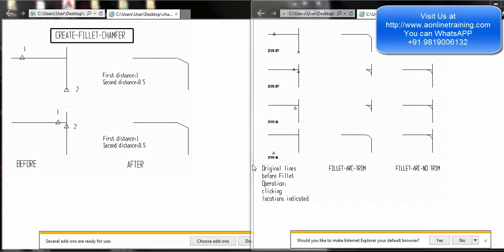In this video we will look at fillets and chamfers. A fillet is a rounded corner and a chamfer is an angled corner. Let's look at certain examples — on the right hand side we have fillets and on the left we have chamfers. If you have a horizontal line and a vertical line and you go in for a chamfer edge, you'll get a straight angled line.